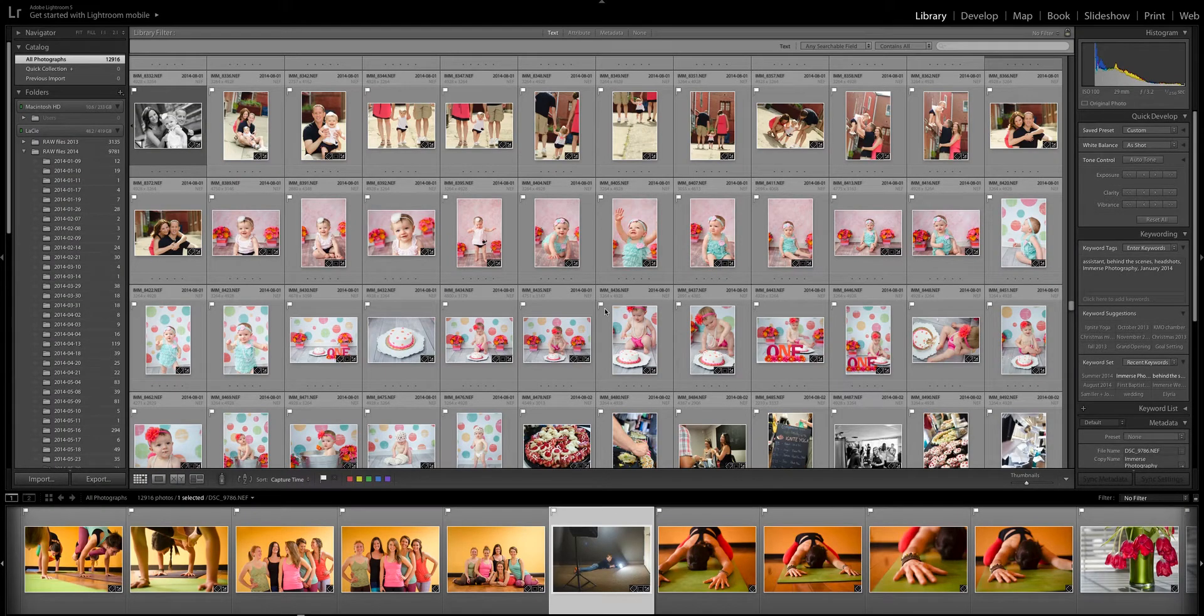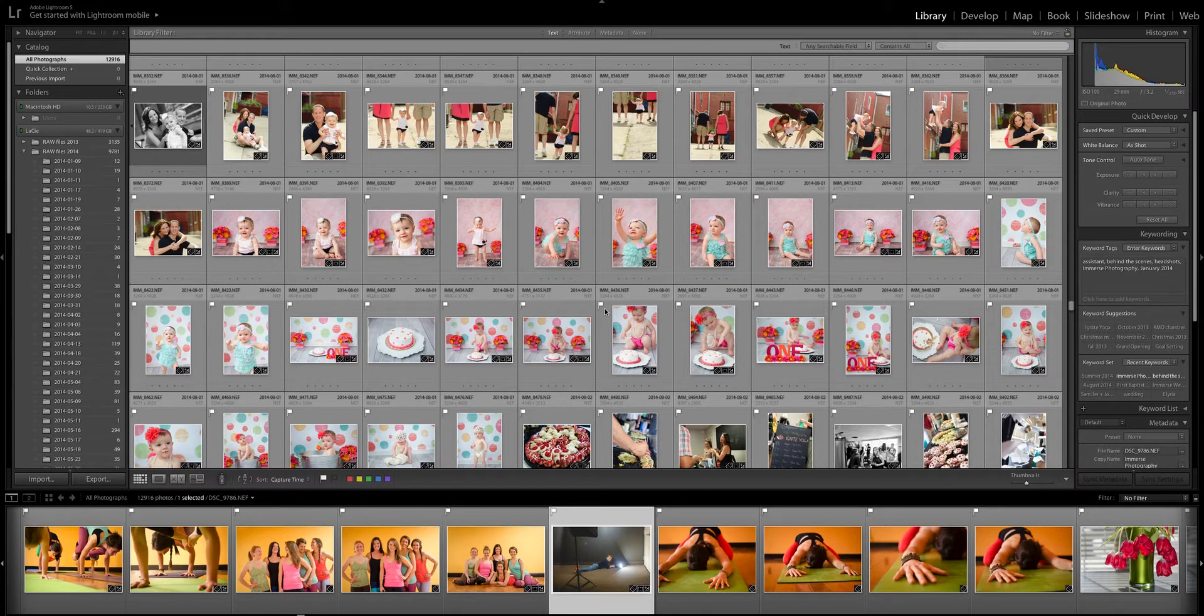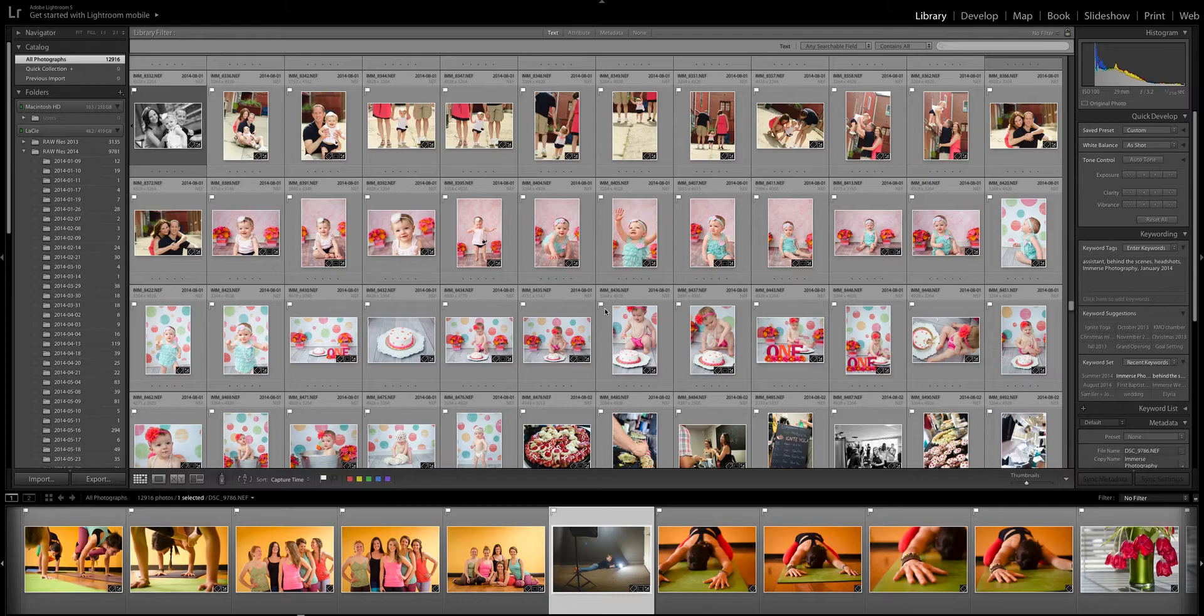Hi guys, it's Sarissa with Immerse Photography and I am so glad that you found this video. What I'm gonna do today is give you some quick tips and pointers and helpful hints to help you find your way around Lightroom.